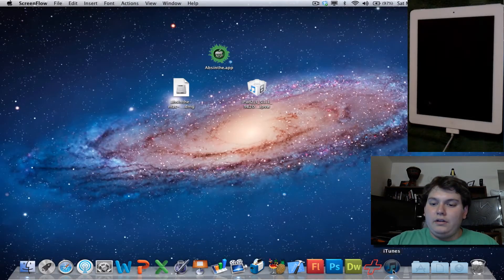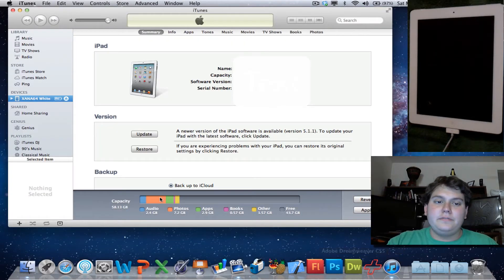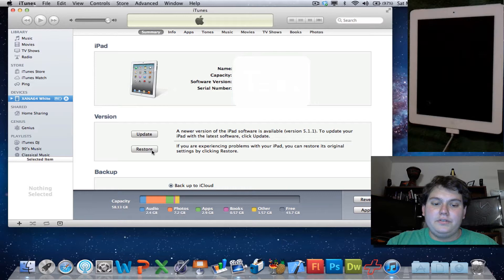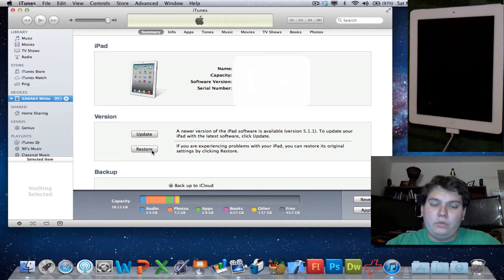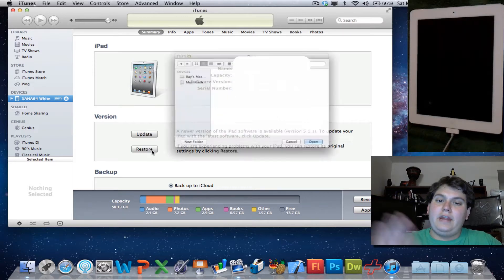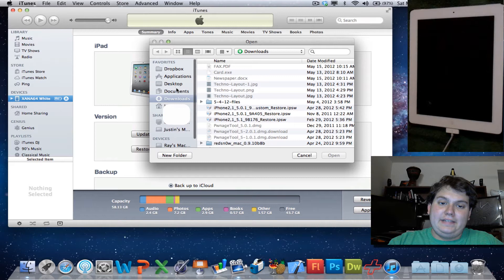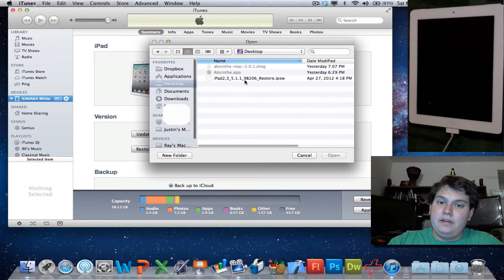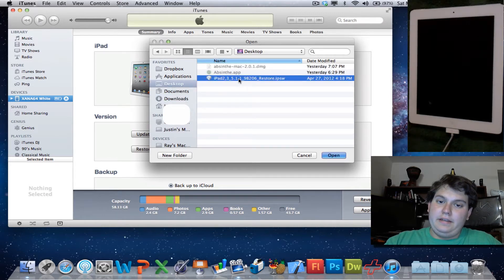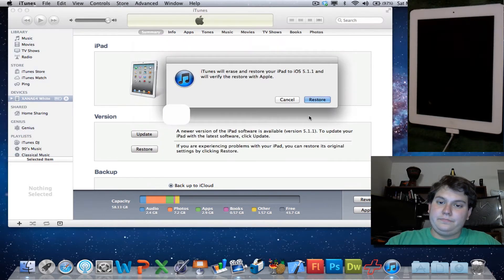After that, you want to load up iTunes, and you want to go to the Restore, and you want to hold down Alt Option if you already have it downloaded, which in my case I do. I have it on my desktop, and double-click on the firmware.